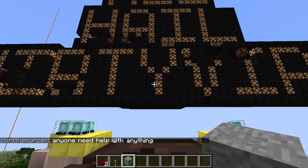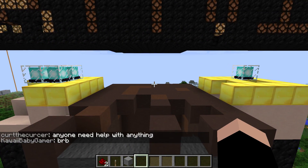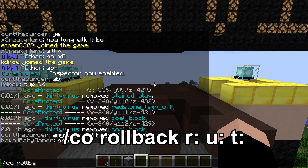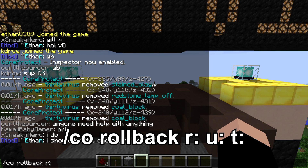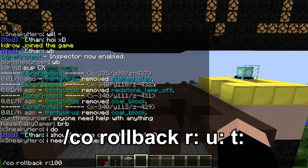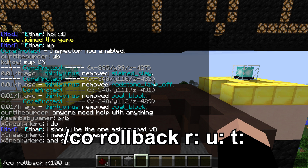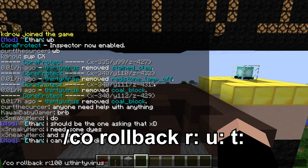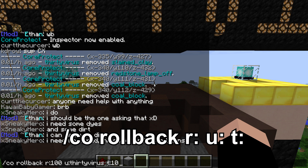Say you find that maybe four hours ago someone completely destroyed your sign and you're very mad. What you can do is /co rollback, and there are a couple of parameters: r for radius — let's set that to 100 — then u: followed by the username, so for example 30Virus. Then t for time, which you can specify in minutes, hours, or days. So we can do 10 minutes, meaning all the things 30Virus did in a 100-block radius in the past 10 minutes will be rolled back.